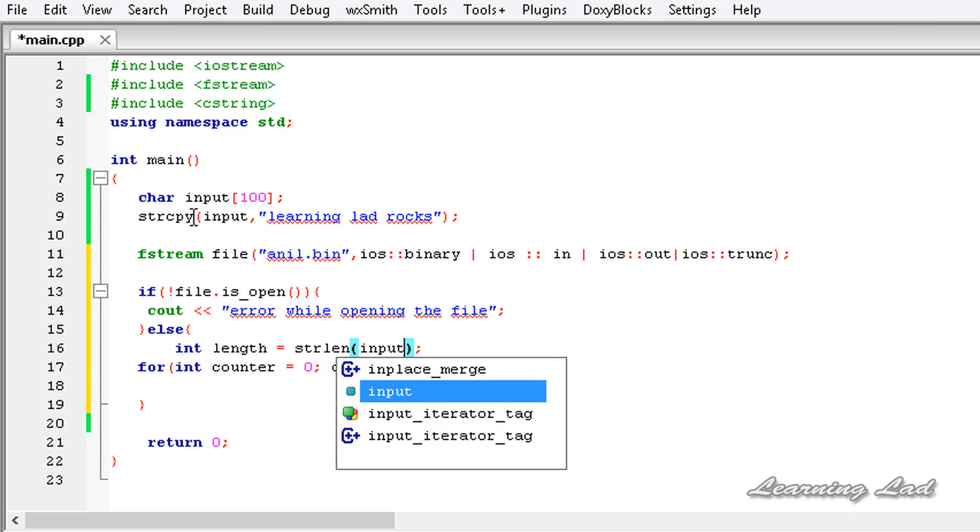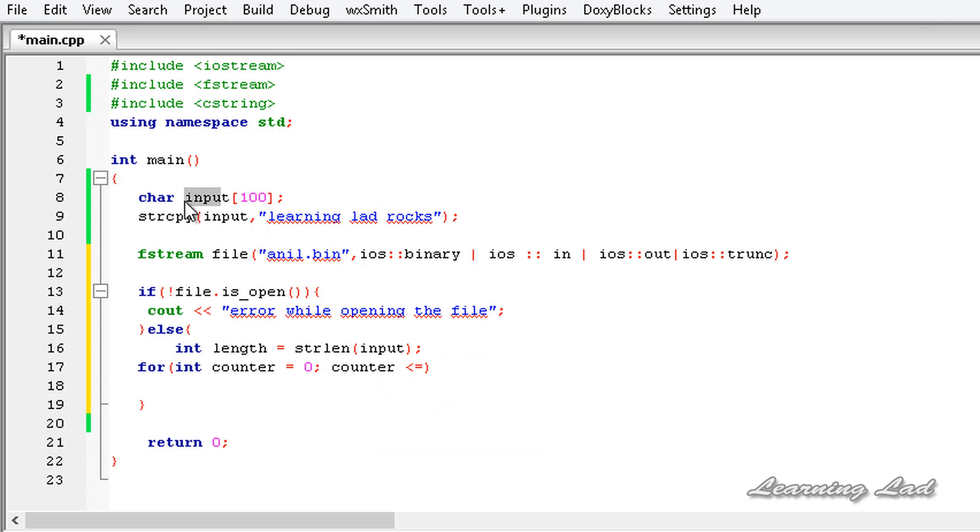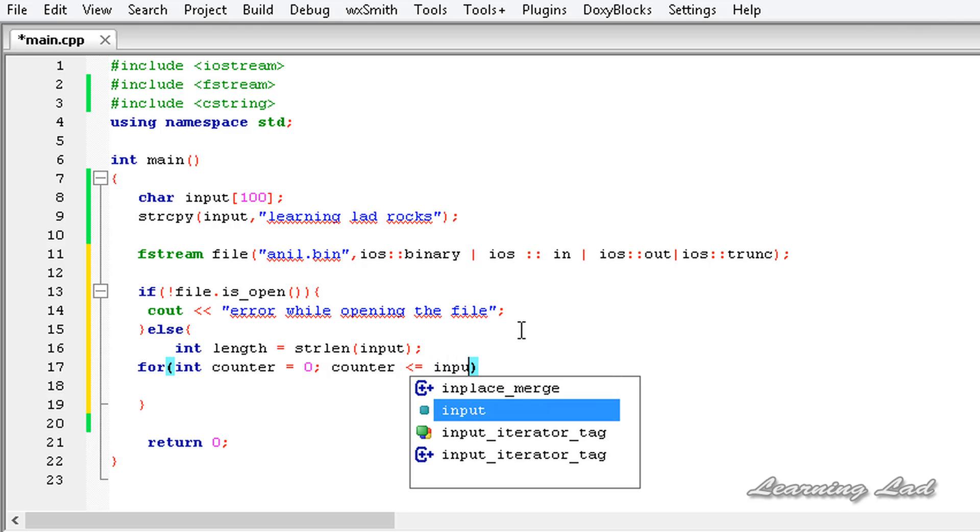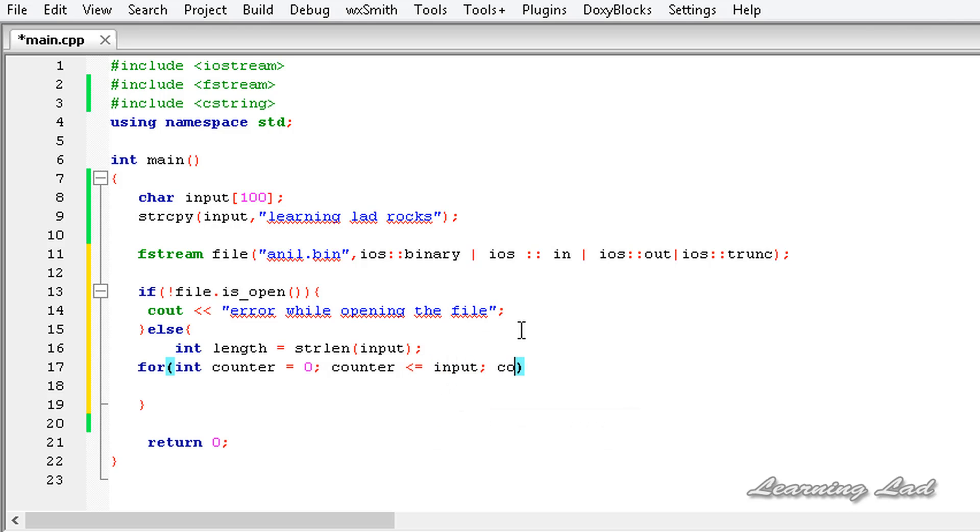This length variable contains the number of characters stored in this input array. So here counter is less than or equal to length and then counter plus plus.